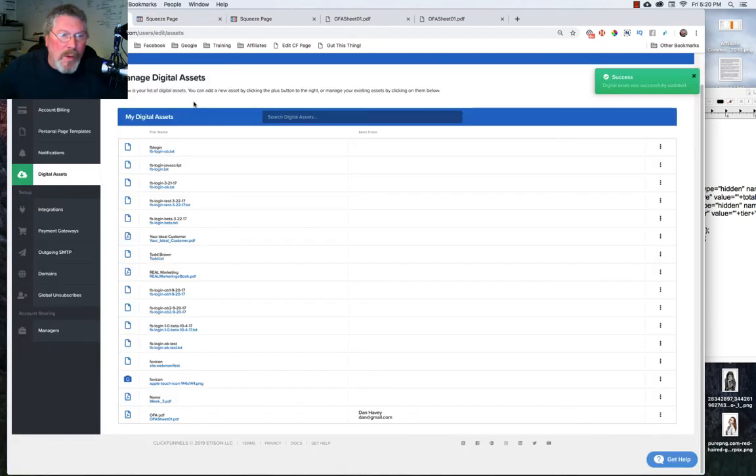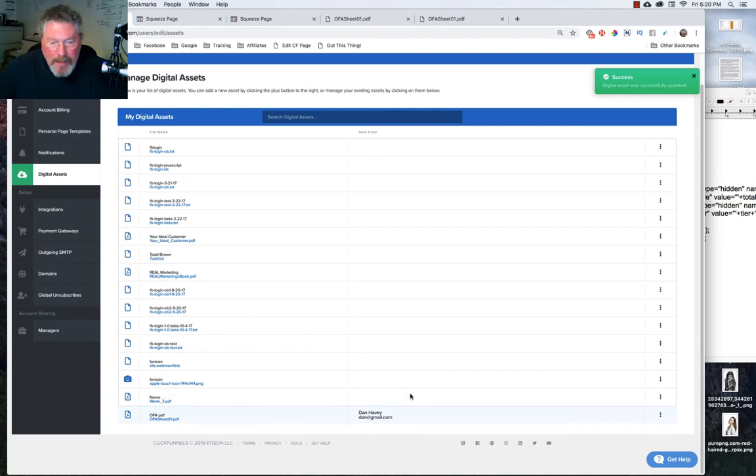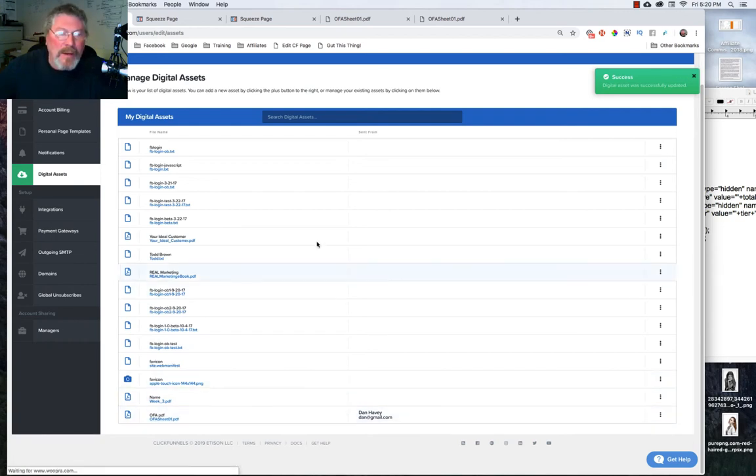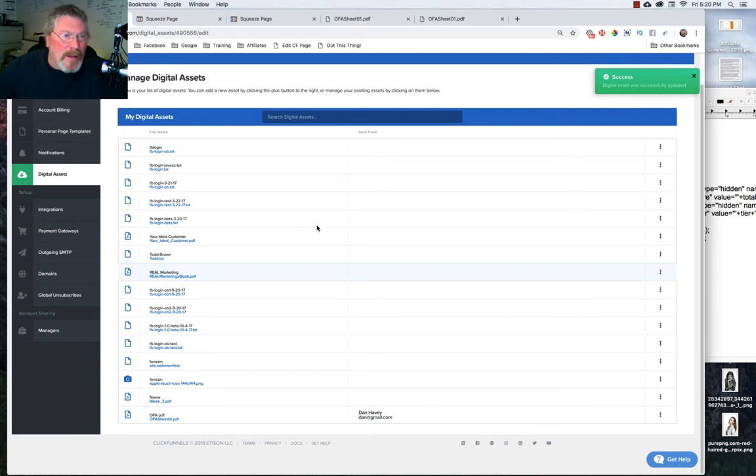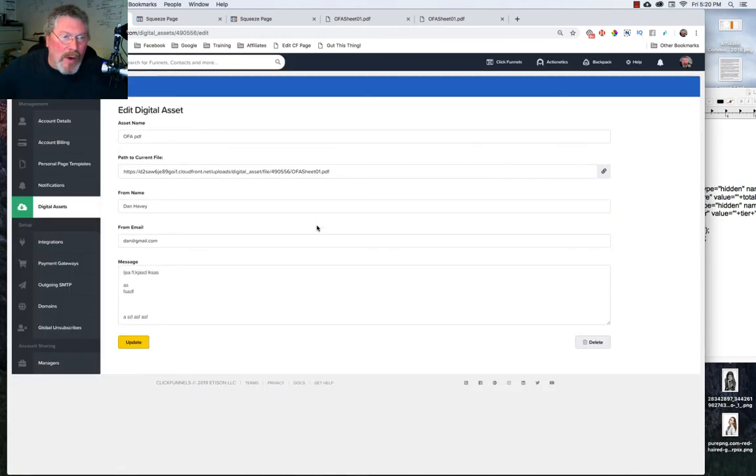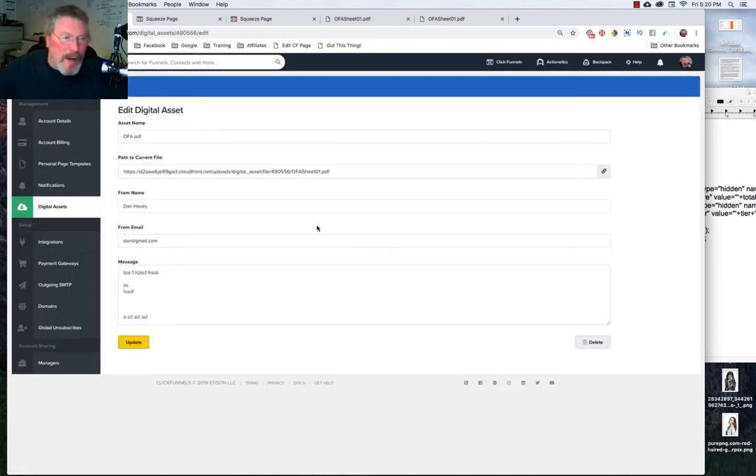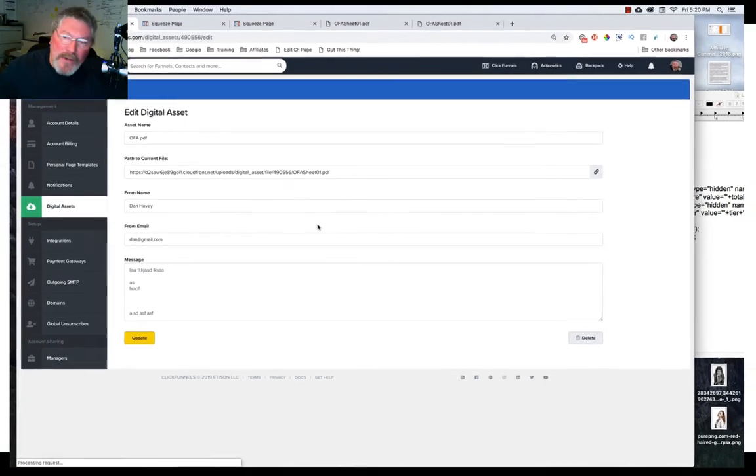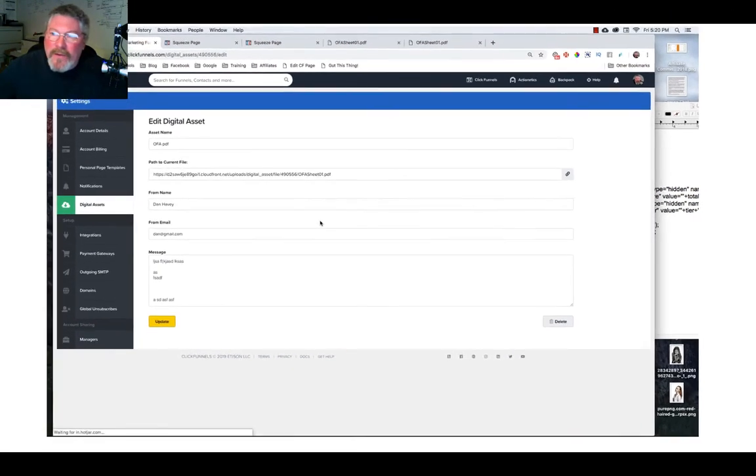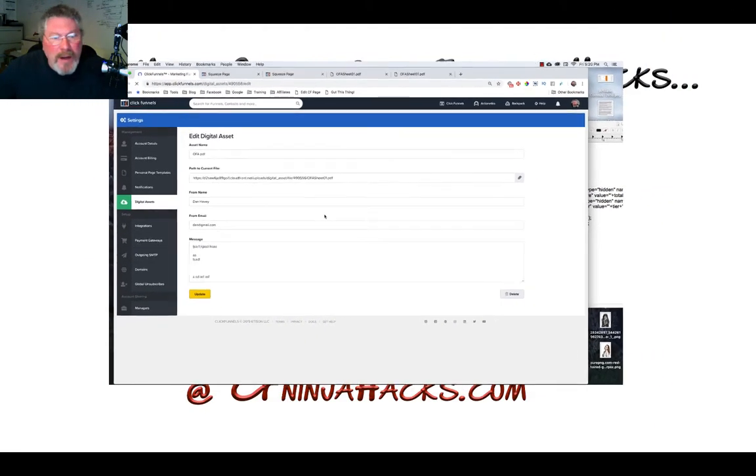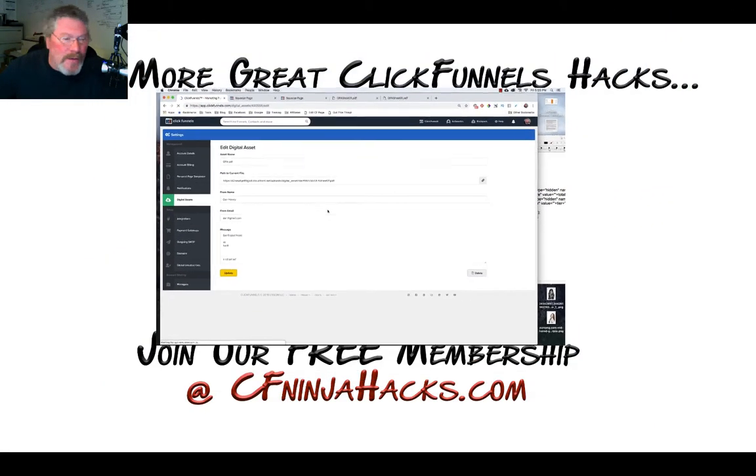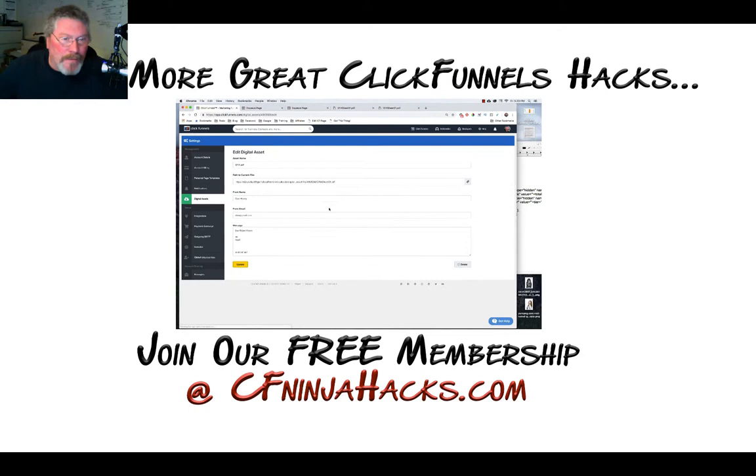So that's it, it is really quite simple to be able to work with the digital assets. Just come, put it in, create your email, grab your link if you want to have it be linked to your page or just have it sent out as an email when somebody opted in. So if you have any questions on that feel free to reach out to me, otherwise I will see you in the next video.